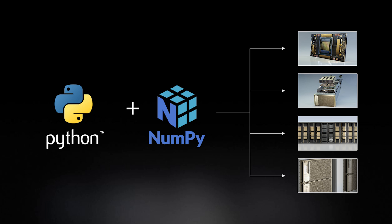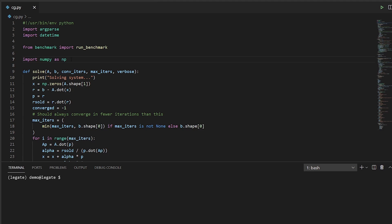Let's look at an example. For this demonstration, I will use this simple code which implements a conjugate gradient solver, a common iterative method used in scientific computing.